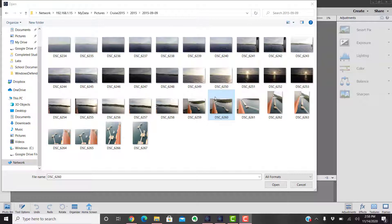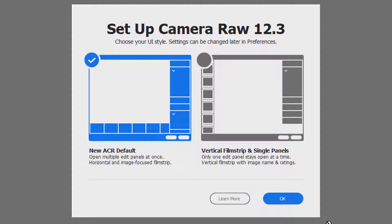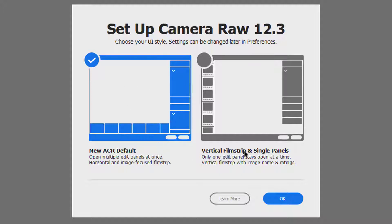We're going to use this picture right here of a cruise and we're just going to click open. Now we can see here that the new camera raw 12.3 has two different UI styles.